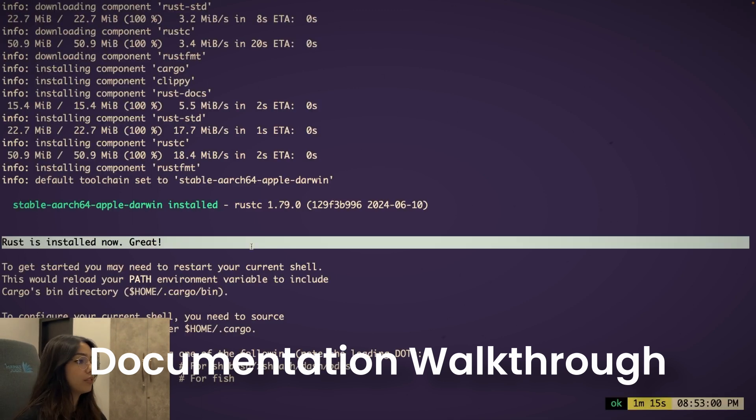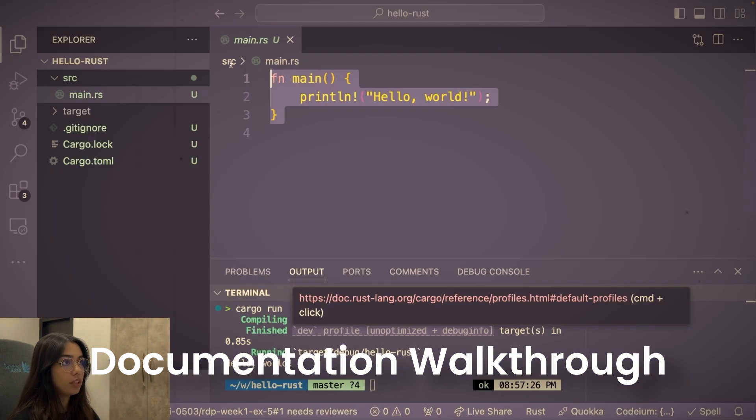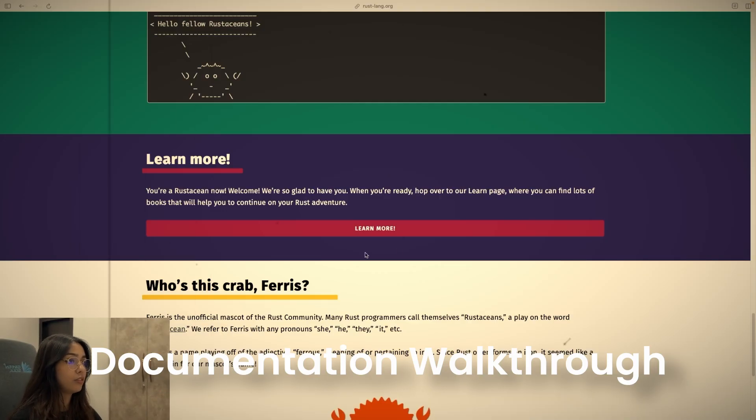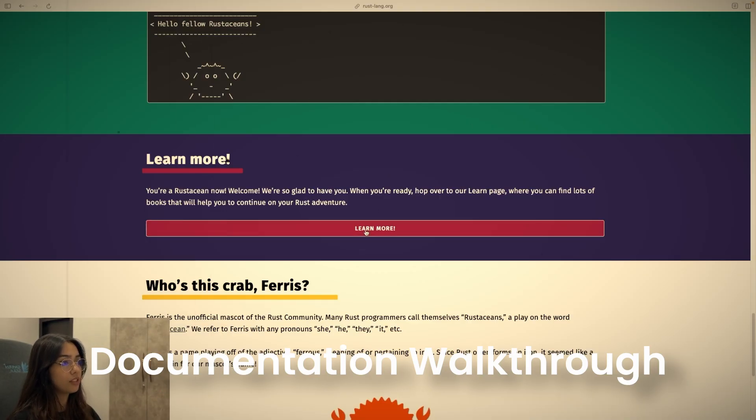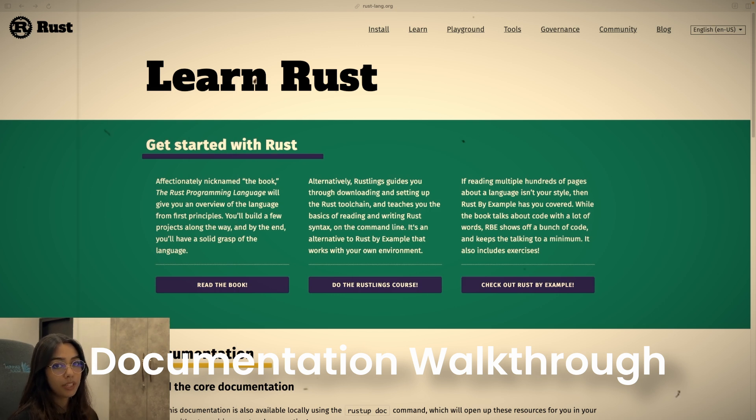After I followed along with the Hello World program tutorial, I then clicked on this Learn More button, which takes you to the Learning Resources page. There's also another link to it on the top of the documentation, which you can find under the Learn tab.